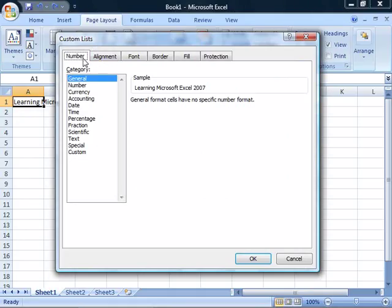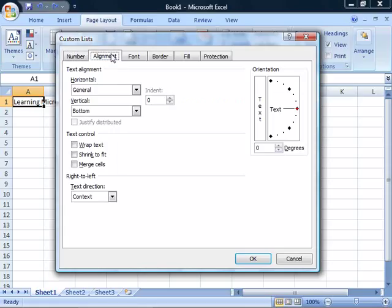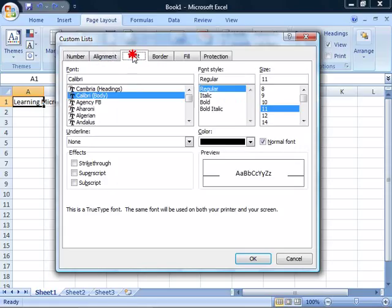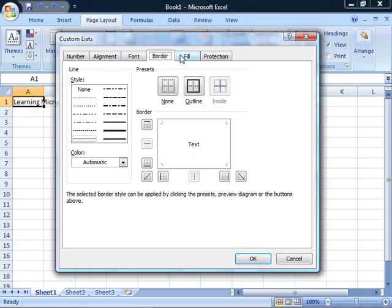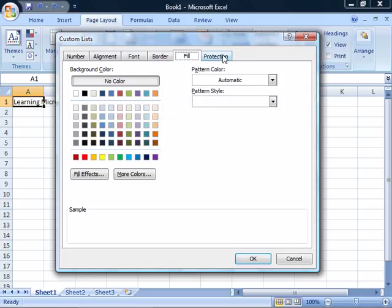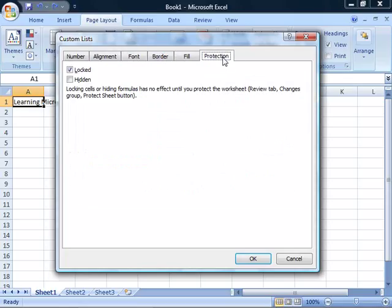dialog boxes that were used in previous releases of Excel through menu commands. Notice that you have the number tab for changing the number format, alignment, font, border, fill, and protection.